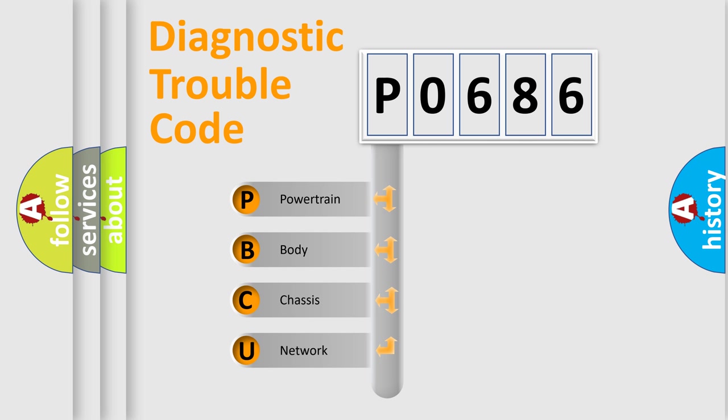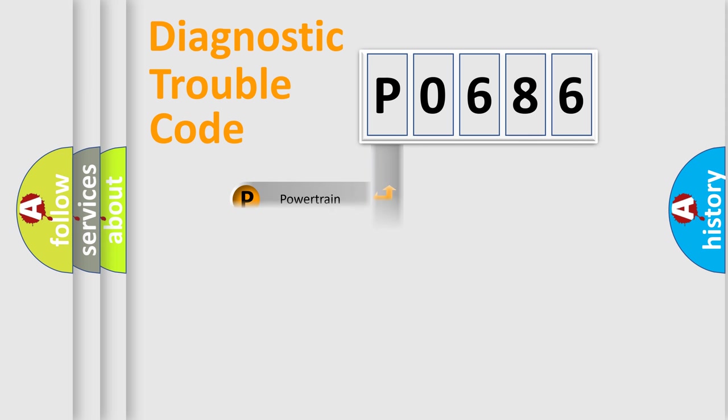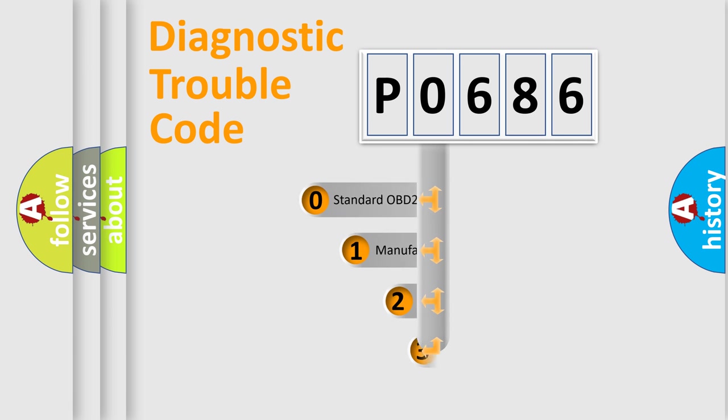We divide the electric system of an automobile into four basic units: Powertrain, Body, Chassis, and Network. This distribution is defined in the first character code.